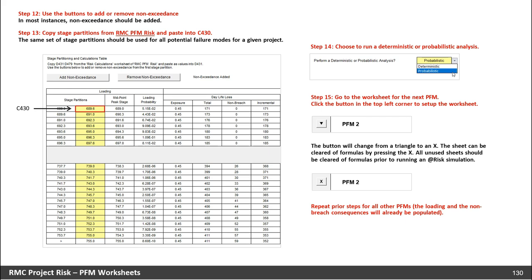If other potential failure modes are being evaluated, go to the worksheet for the next PFM. Click the button in the top left corner to set up the worksheet — the button will change from a triangle to an X. The spreadsheet can be cleared of all formulas by pressing the X. All unused sheets should be cleared of formulas prior to running an at-risk simulation. From here, repeat the prior steps for all other PFMs. Just note that the loading and the non-breach consequences will already be populated in the worksheet.